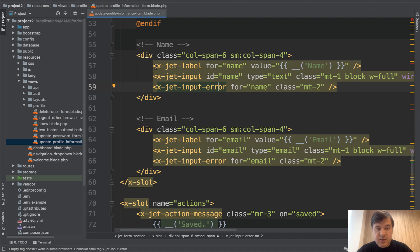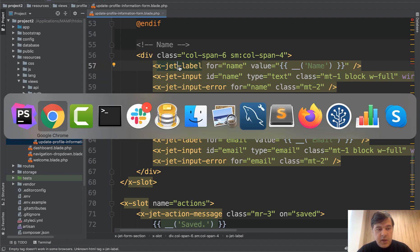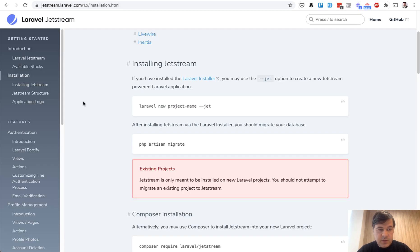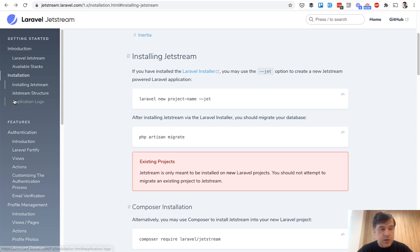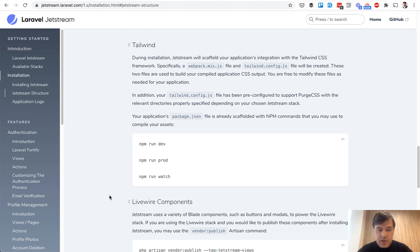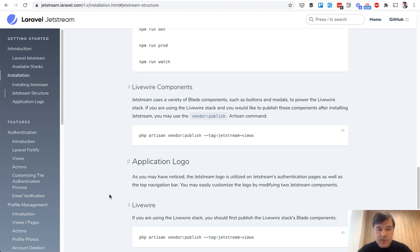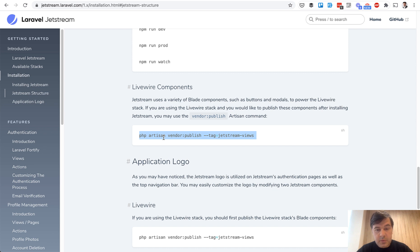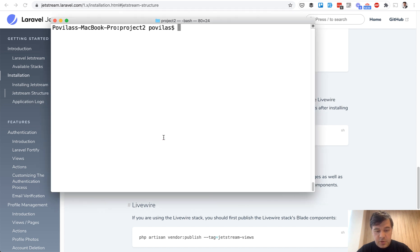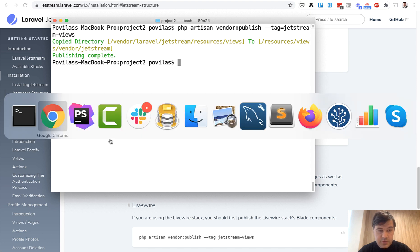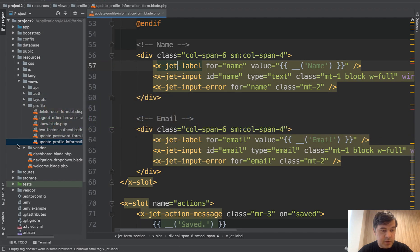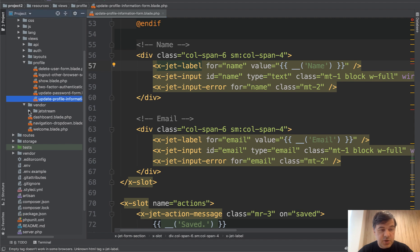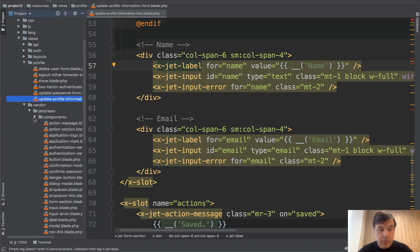First let's understand where that x-jet comes from. If we open Laravel documentation for Jetstream, if we click Jetstream structure and scroll down a bit, we will see Livewire components publishing. And those are blade components, exactly those x-jet-something. So if we publish those, launch that command, copy and paste, they come from vendor folder to our resources views. Let's open resources, views, vendor, Jetstream components.